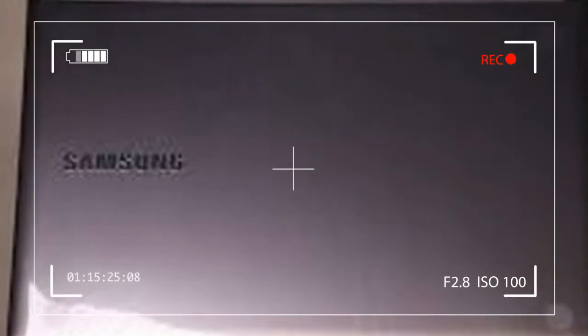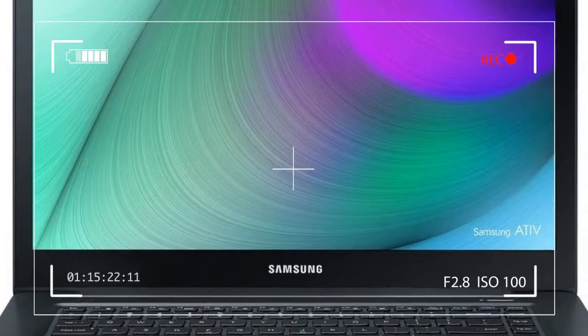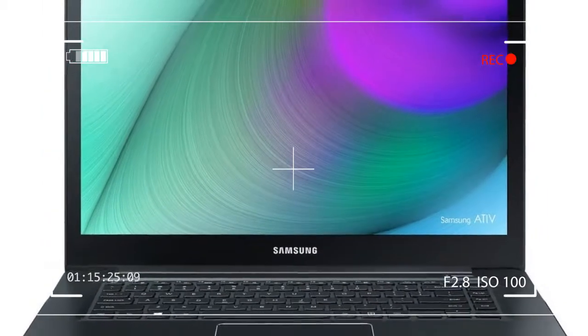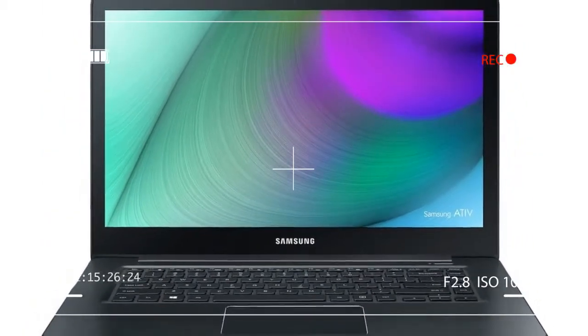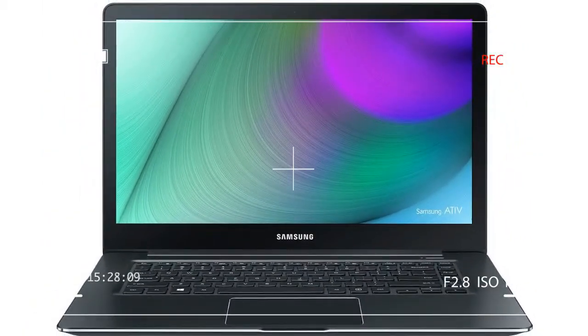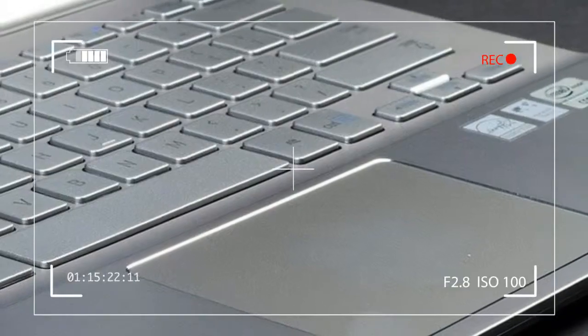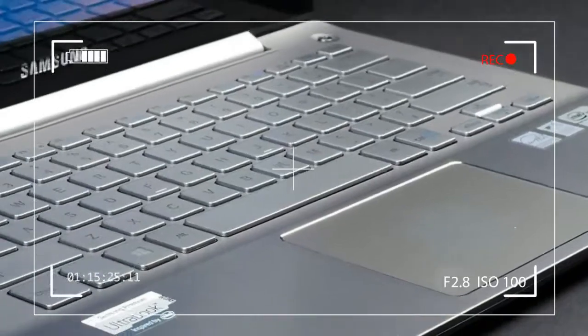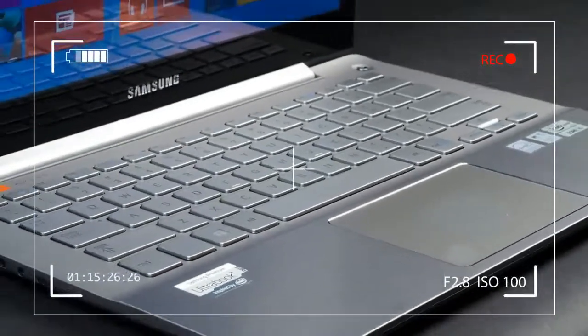Samsung redoubled its efforts with a comprehensive line of touch, tablet, and Ultrabook systems. Samsung computers are now sold at every price point and in every form, from traditional desktops to cutting-edge Windows tablets.